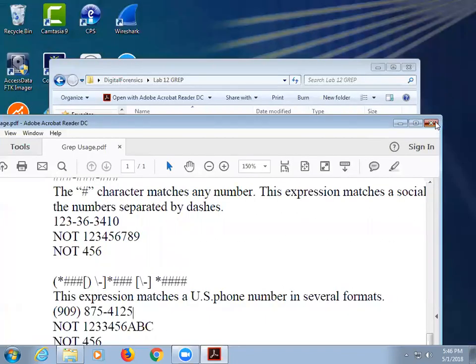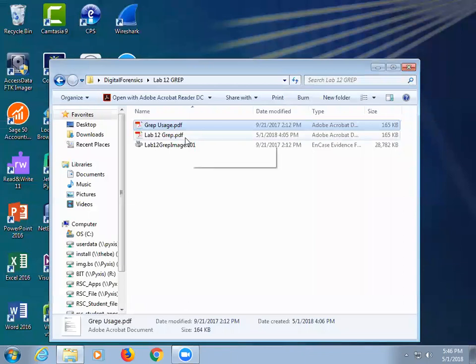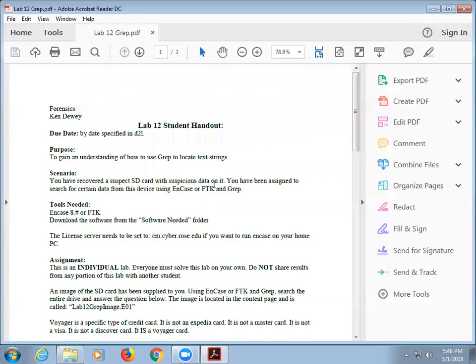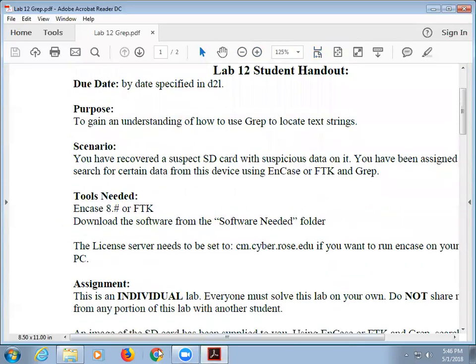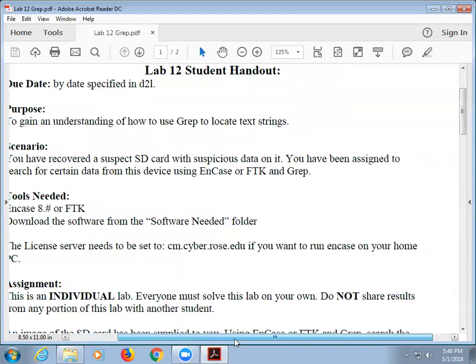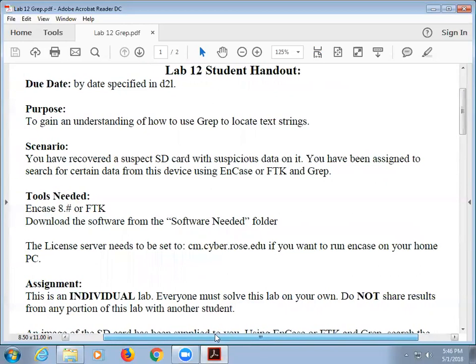Let me talk about the assignment and then we're going to walk into examples — it'll be much easier to see. In this assignment, this is your last assignment. What I've done was I have a suspect SD card. It has a malicious state on it. I'm going to give you the SD card and you're going to search through and find the data. But there's always a trick involved in everything.